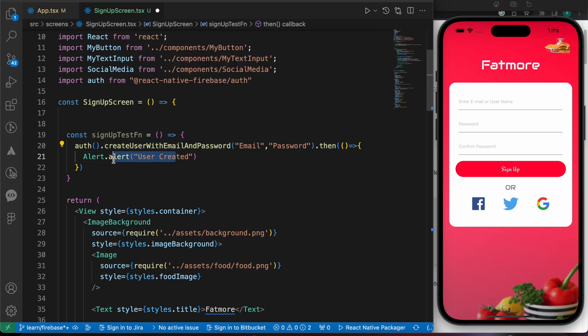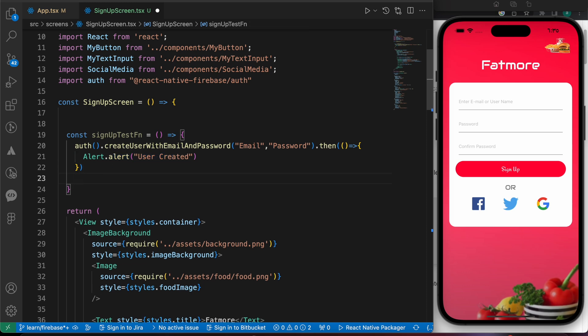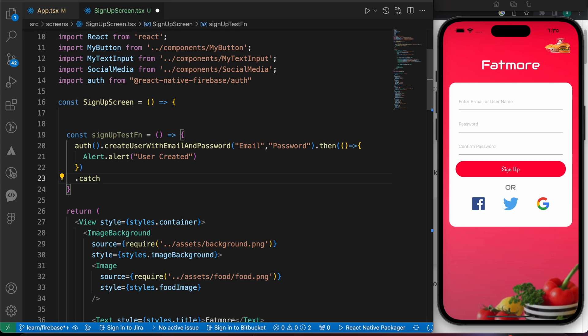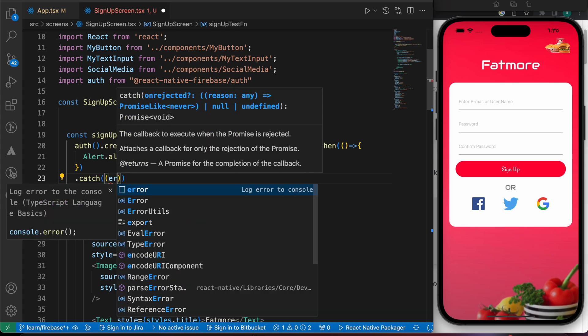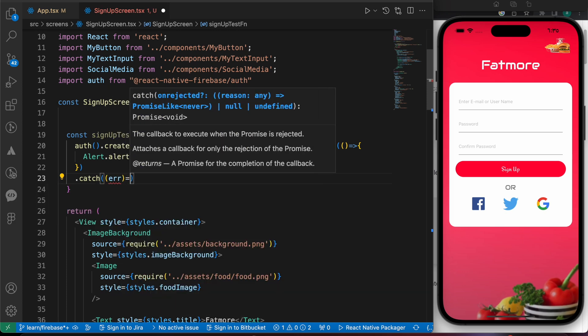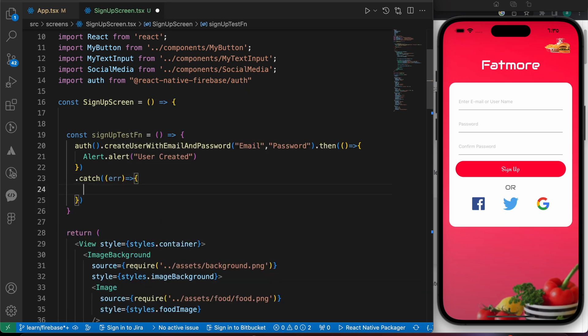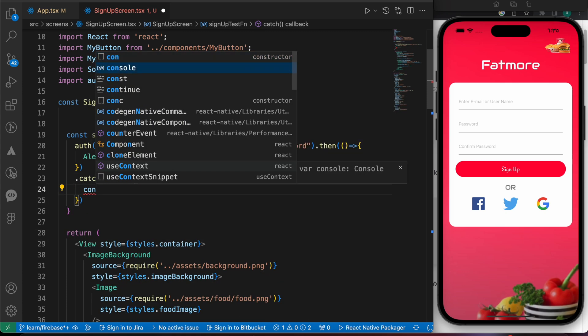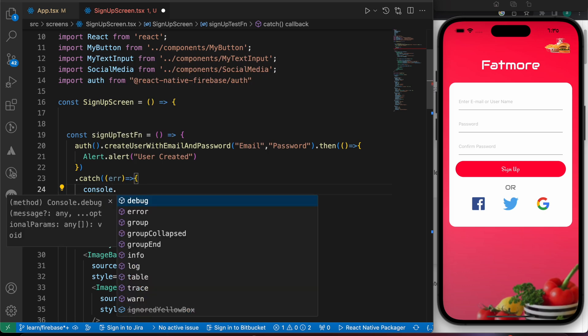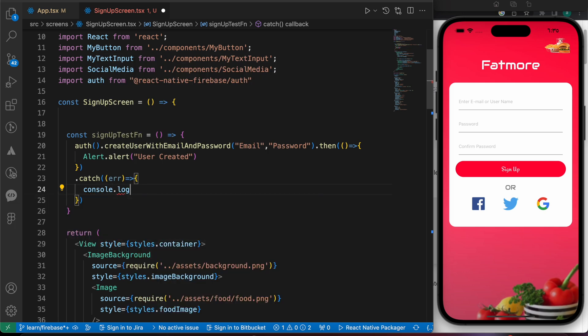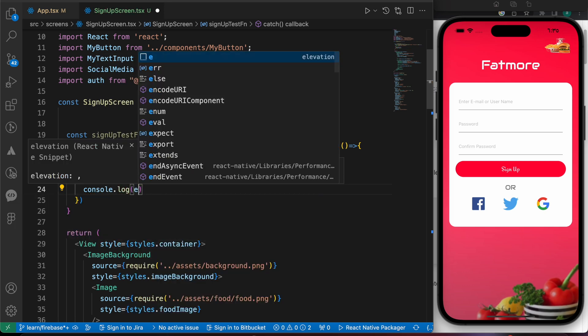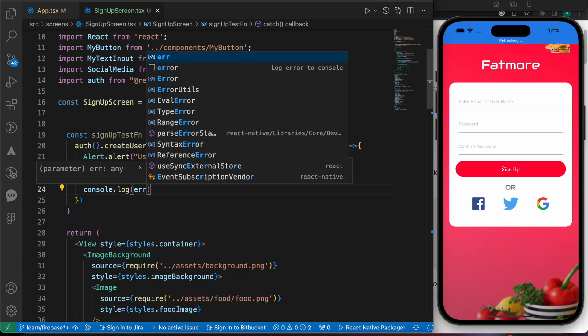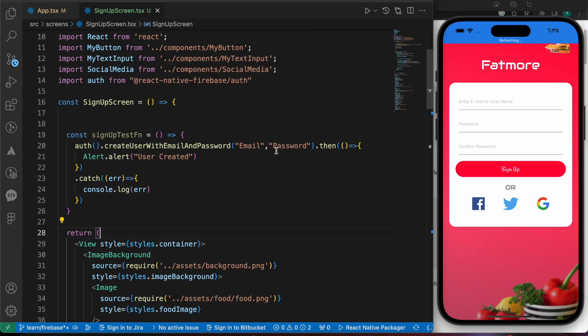But if we have an error, dot catch, we're going to console.log that error to see what's happening.